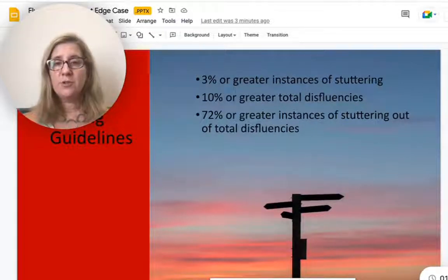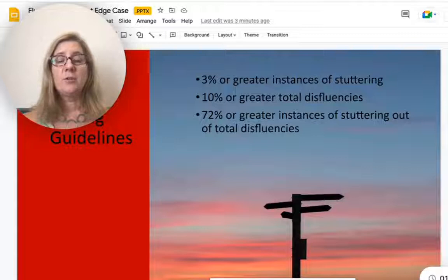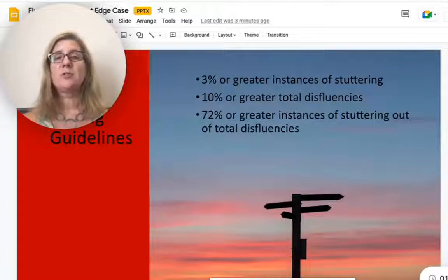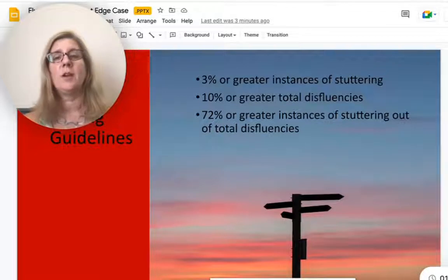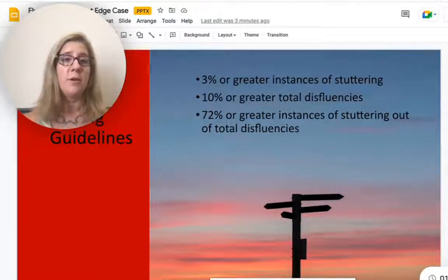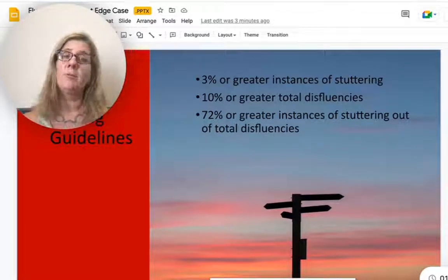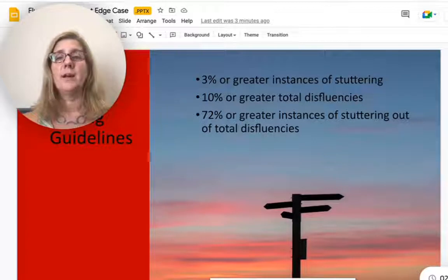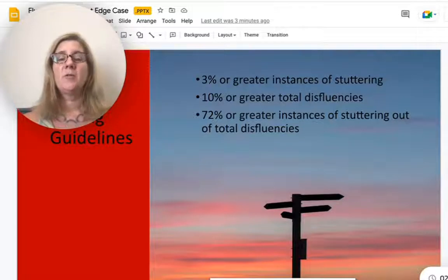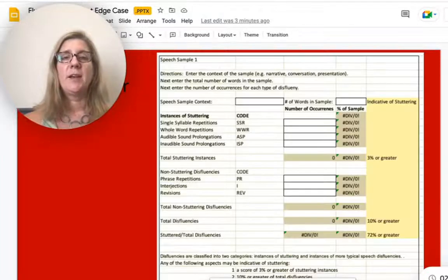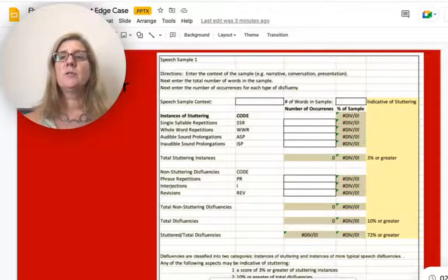We use these guidelines — again, this is based on research. There are a number of different research articles that talk about cutoffs for what we consider stuttering and what we don't. It will also vary based on the language background of your client. This tool is set up to use three percent, ten percent, and seventy-two percent for these different categories.